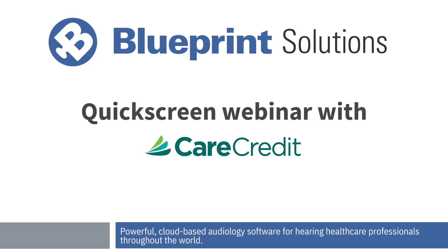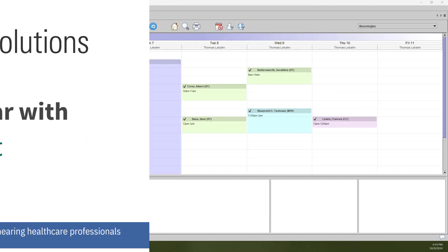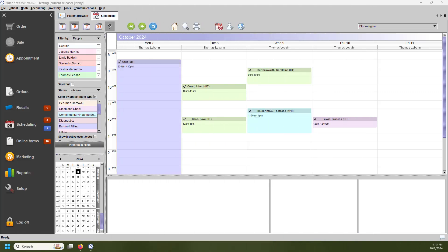Hi, my name is Jenny, and I'm going to be covering the CareCredit QuickScreen feature within Blueprint OMS. CareCredit is a health, wellness, and personal care credit card that helps patients get the care they want and need without delaying appointments or treatment.